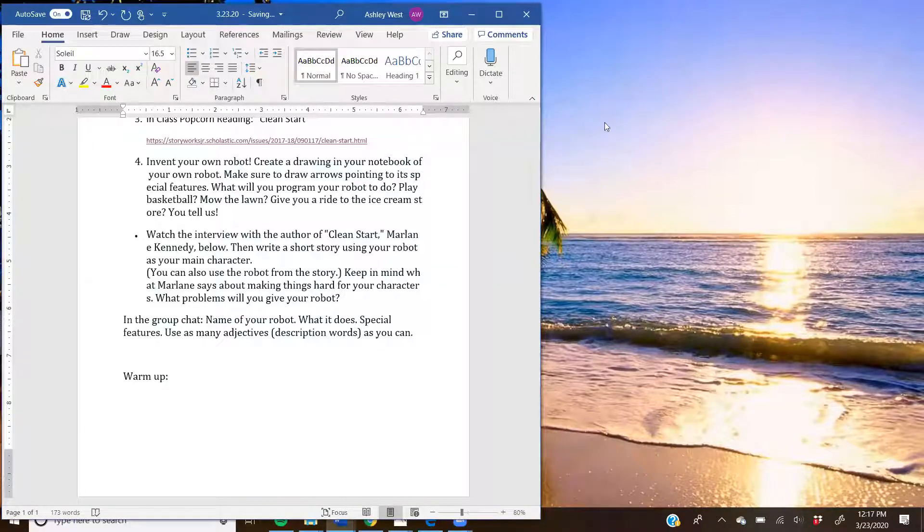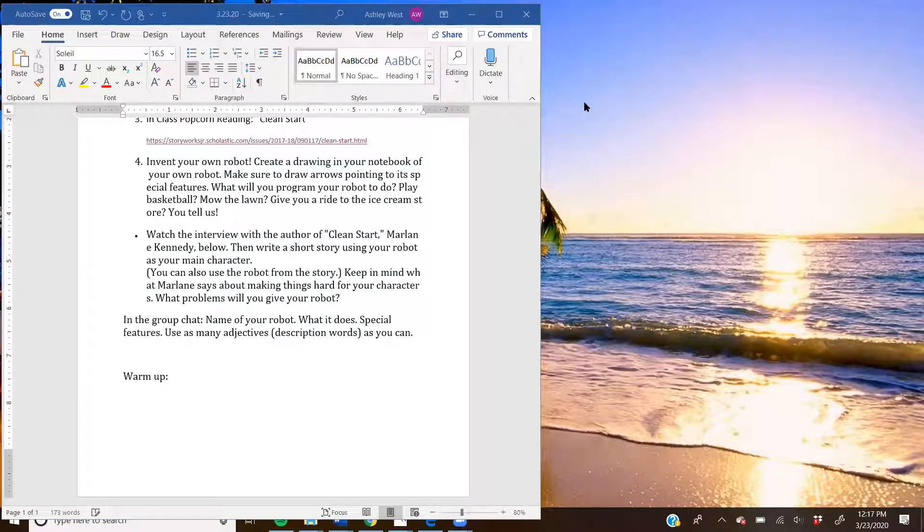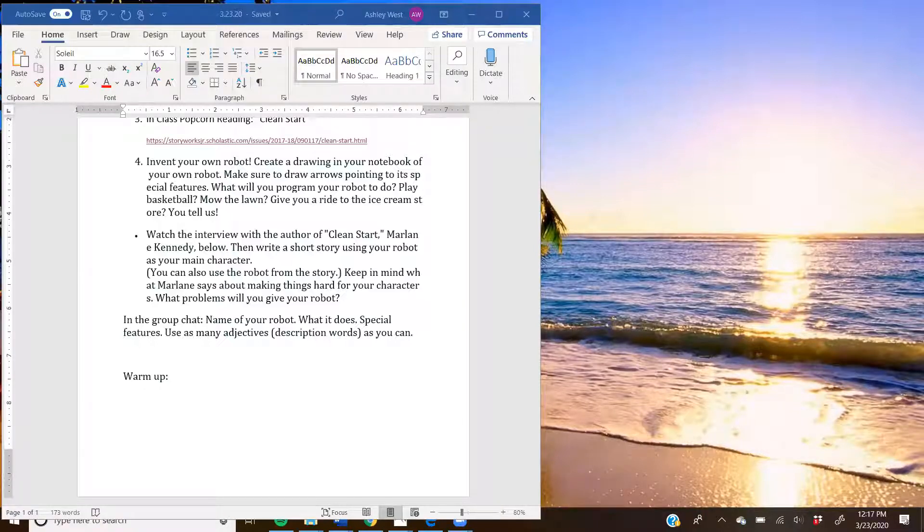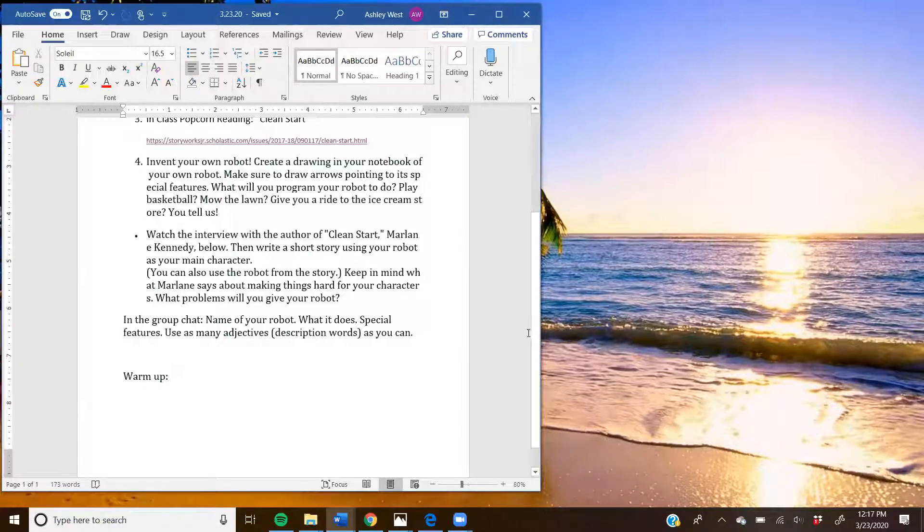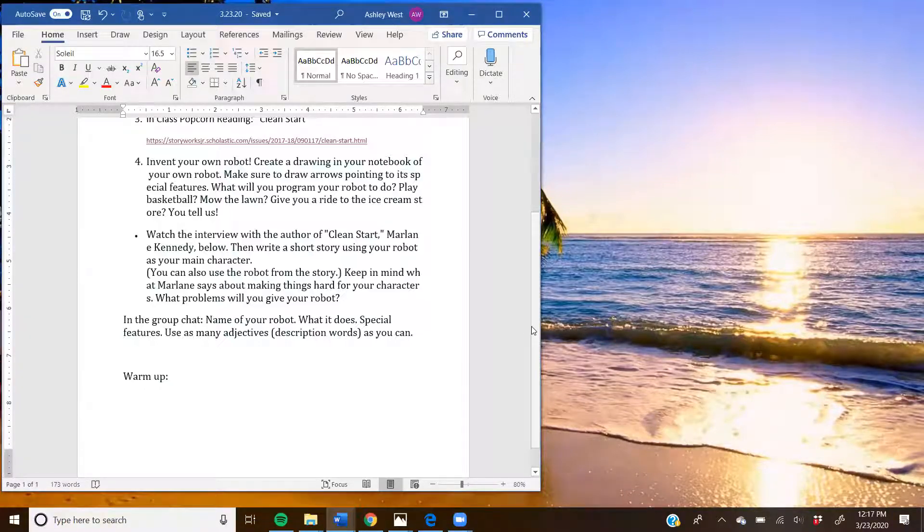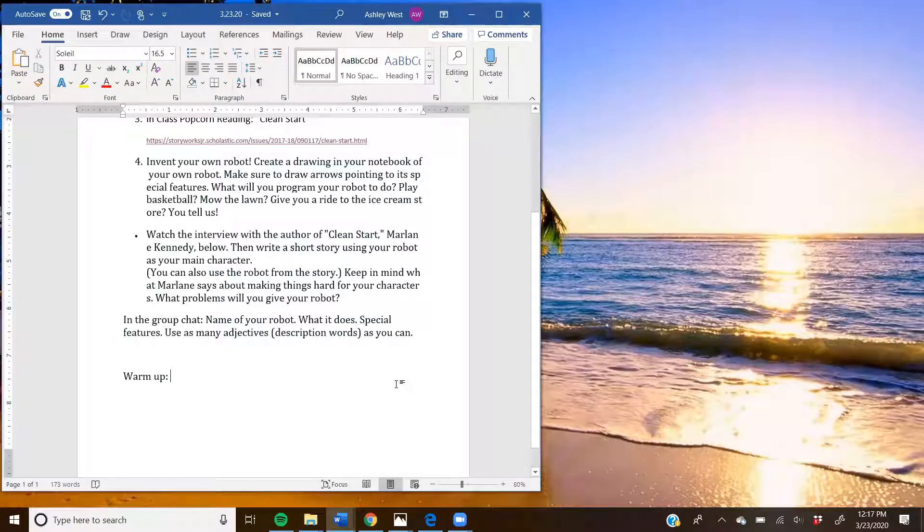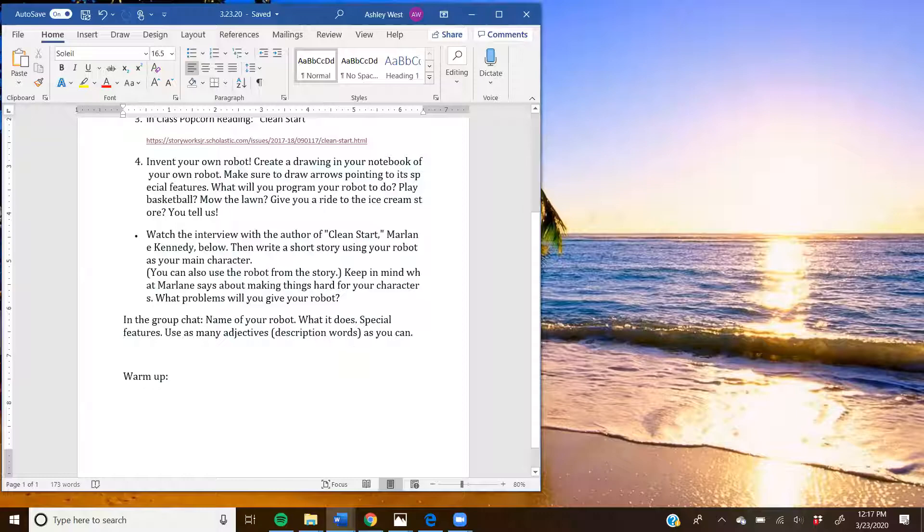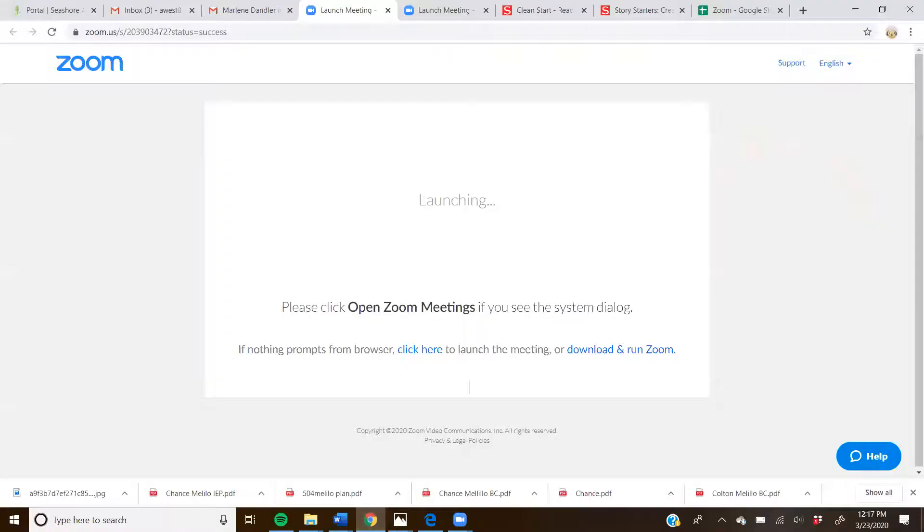All right, welcome to our fourth grade English class. I am so happy to have everyone here this morning. We're going to go ahead and I know that we all read that robot story. And before we go back to the robot story, I thought that we would do a fun creative writing little exercise first so that we can keep our brains fresh and thinking of some new fun ideas.